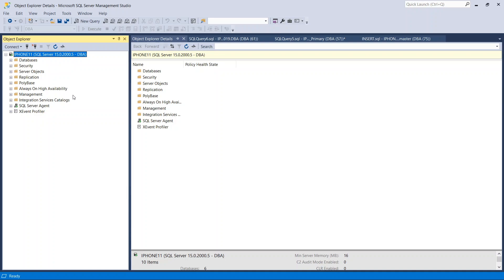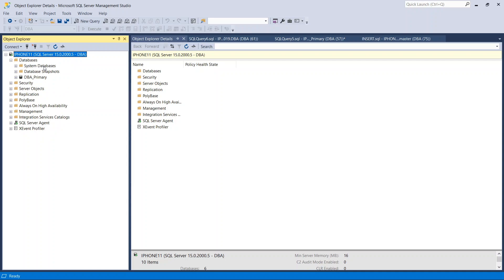For this video I am just covering create database, create table, insert records, and how to connect to the database that we are going to create. In this video I am not going to use any T-SQL. I am just going to use SQL Server Management Studio. In my advanced video I am going to use T-SQL to show how you can create with T-SQL programming language also.